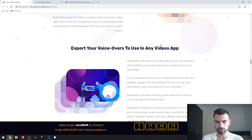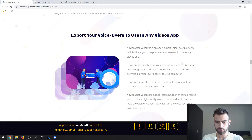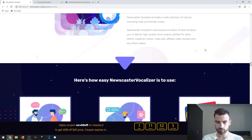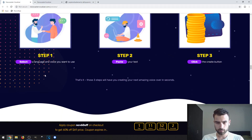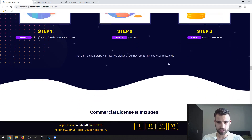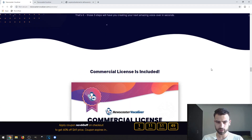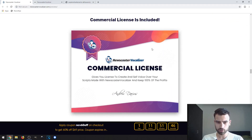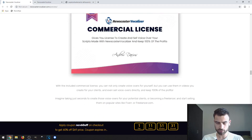You can export your voice-overs to use in any video app, including Dropbox, Google Drive, Amazon S3, and other video apps. It's a very simple three-step process: select the language and voice, paste your text, then click the Create button. The commercial license is included, which gives you the liberty to create and sell voice-over scripts made with Newcaster Vocalizer.